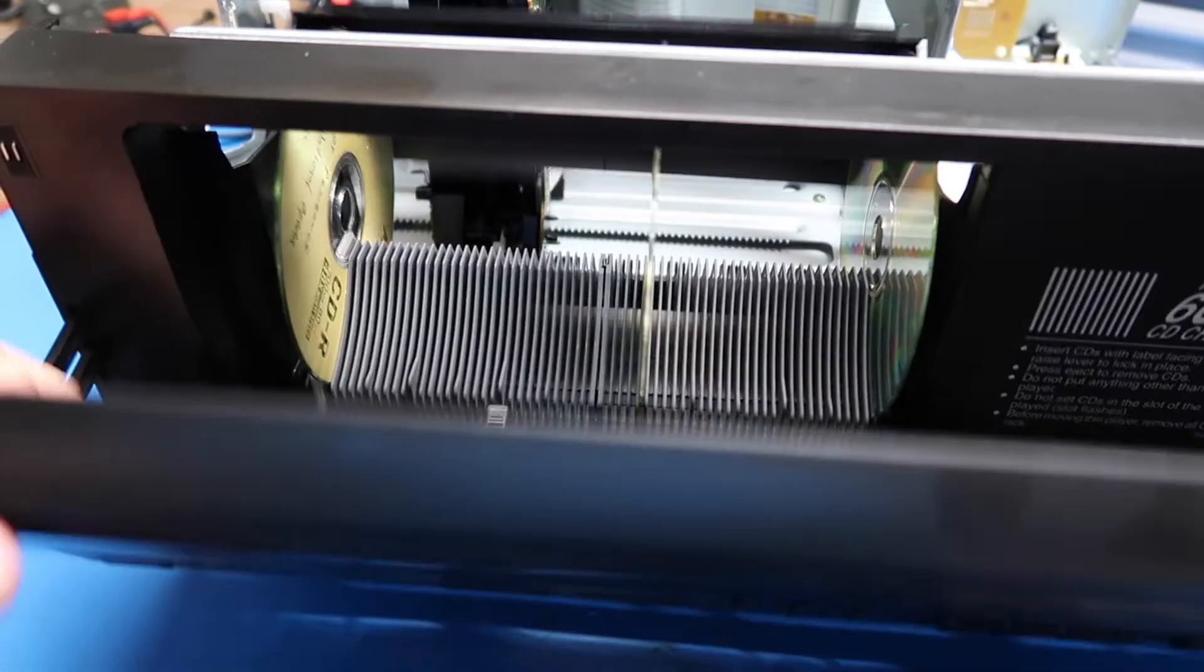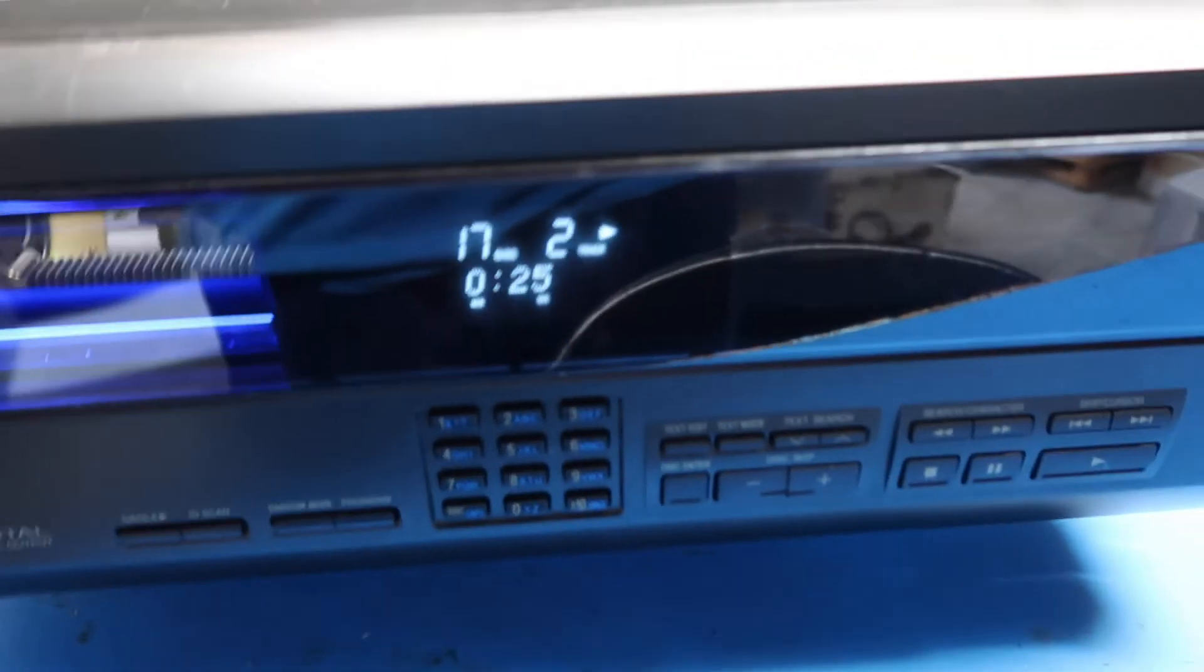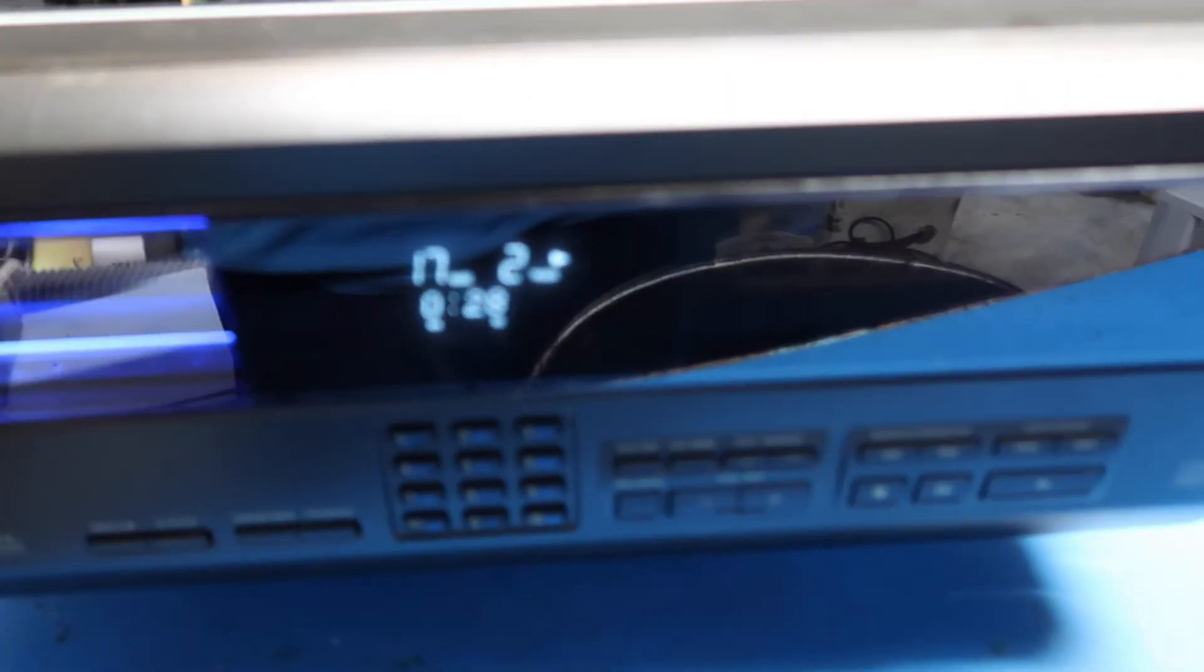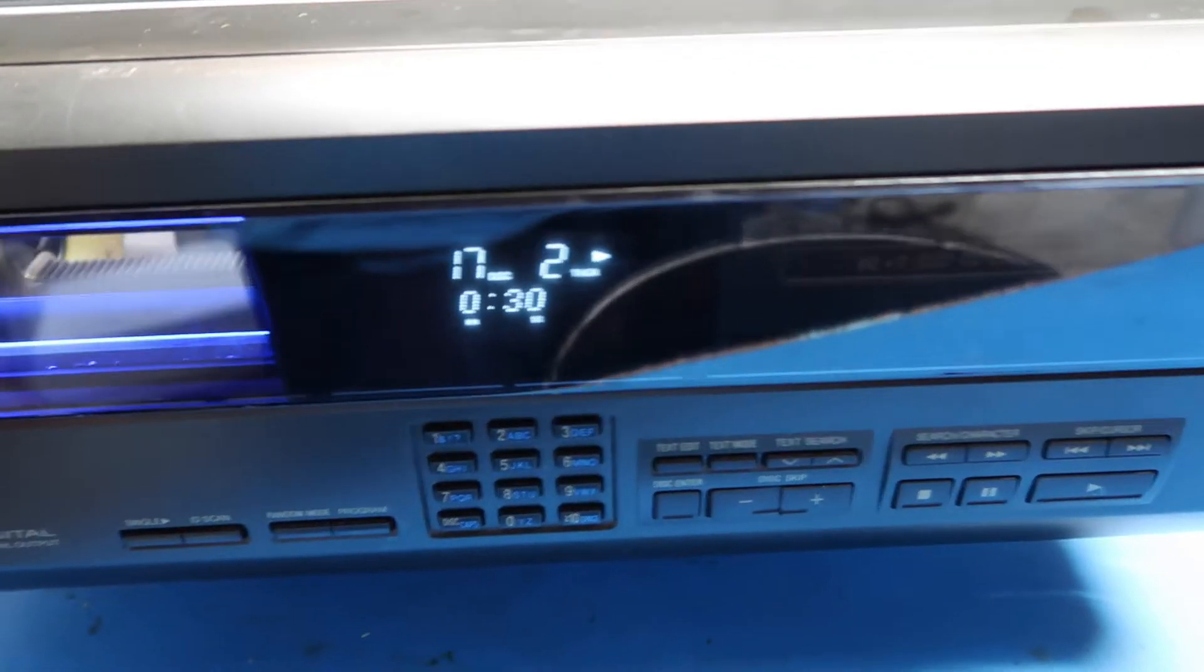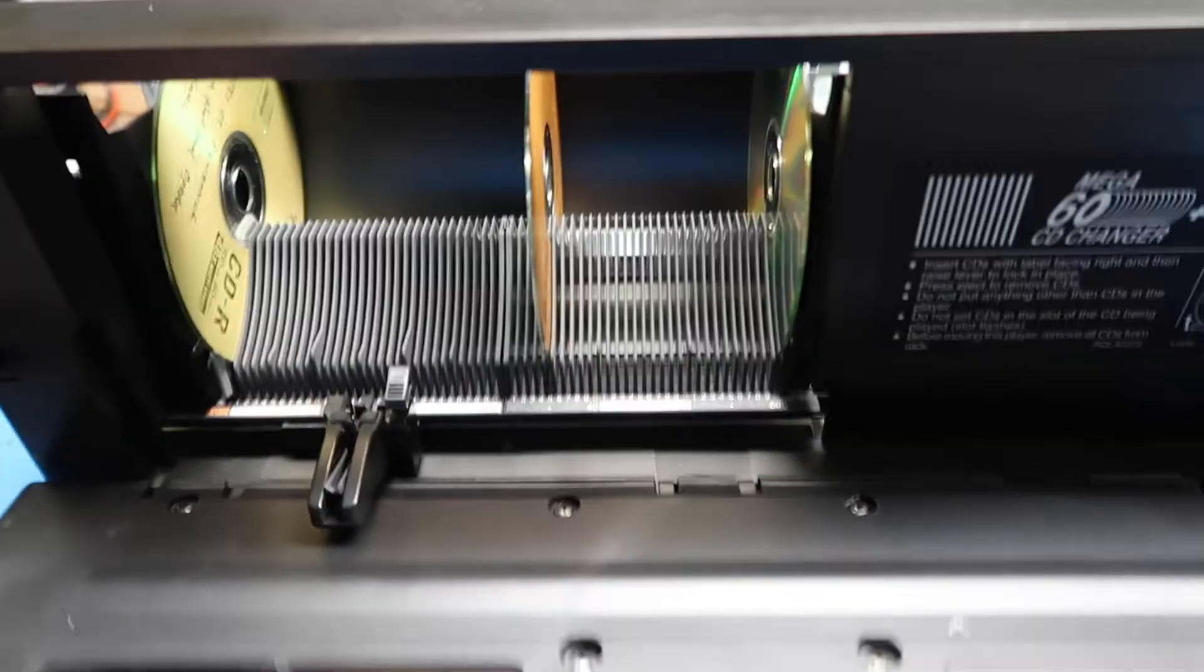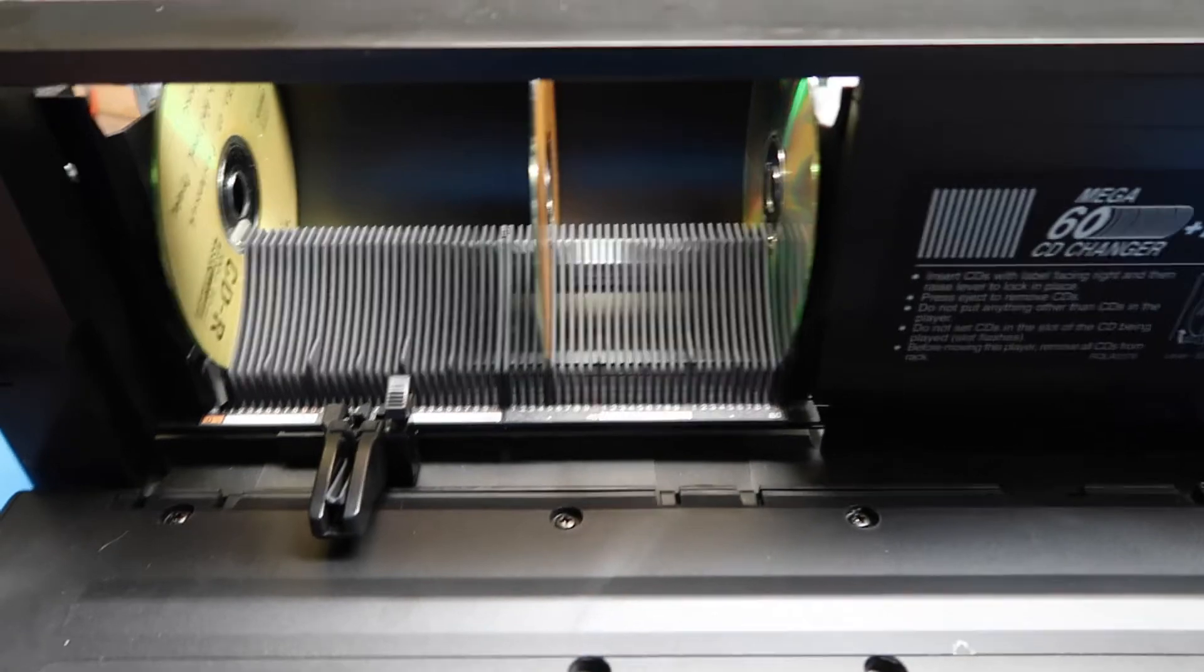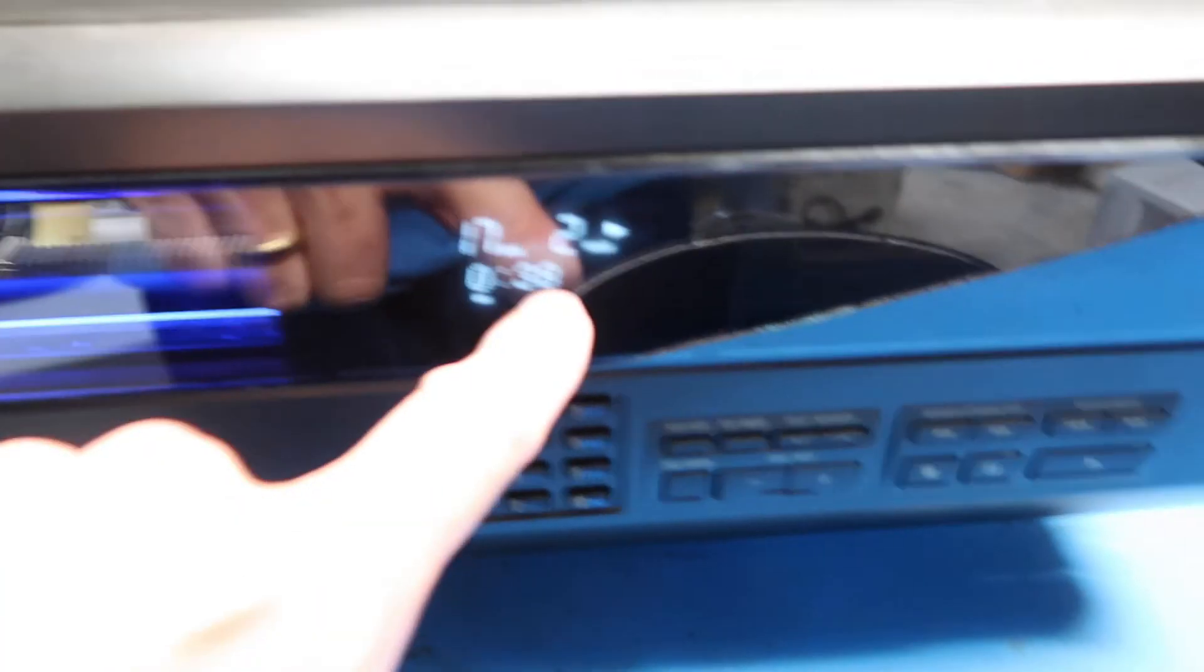This thing can actually play while it's loading. So here we're at almost 30 seconds. Let's pretend we loaded it with something. Now we're at 38 seconds.